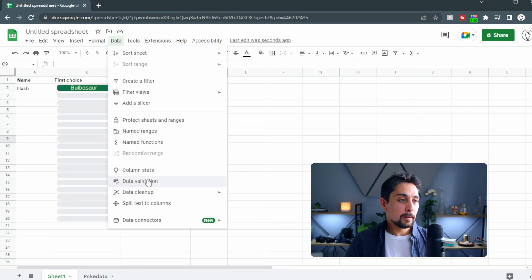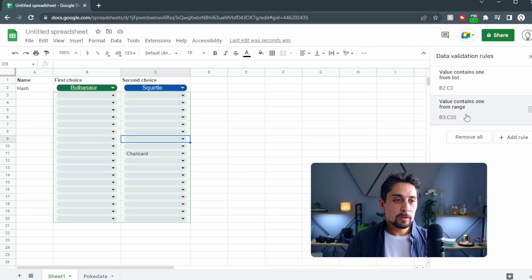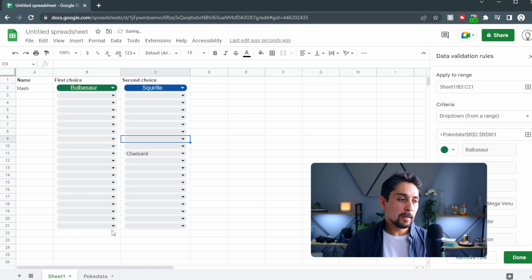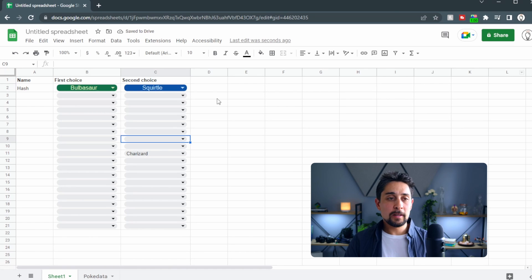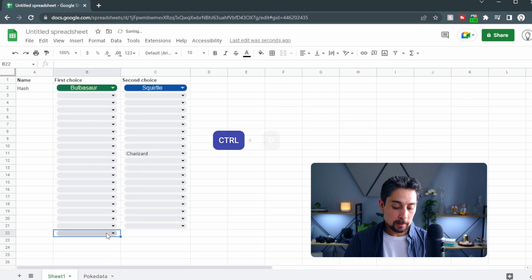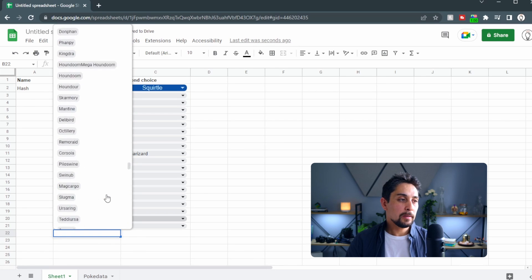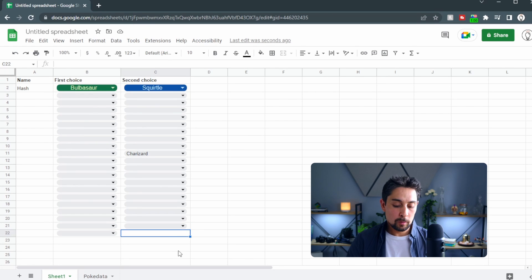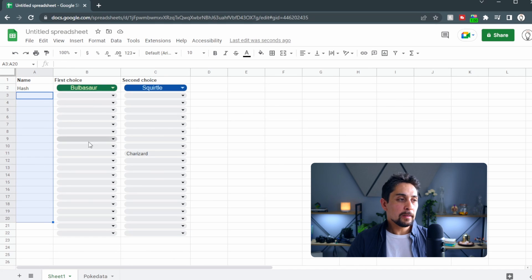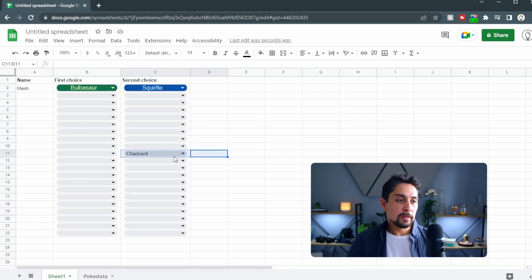If we go to Data > Data Validation we can change and edit these — it shows the range as B3 to C21, which will add another row for us. If we don't want to navigate to Data Validation, we can just go down to B22 and press Ctrl+D to duplicate the drop-down. There it is — Ctrl+D to duplicate. Now each of our friends can go in and select their first and second choice Pokémon.